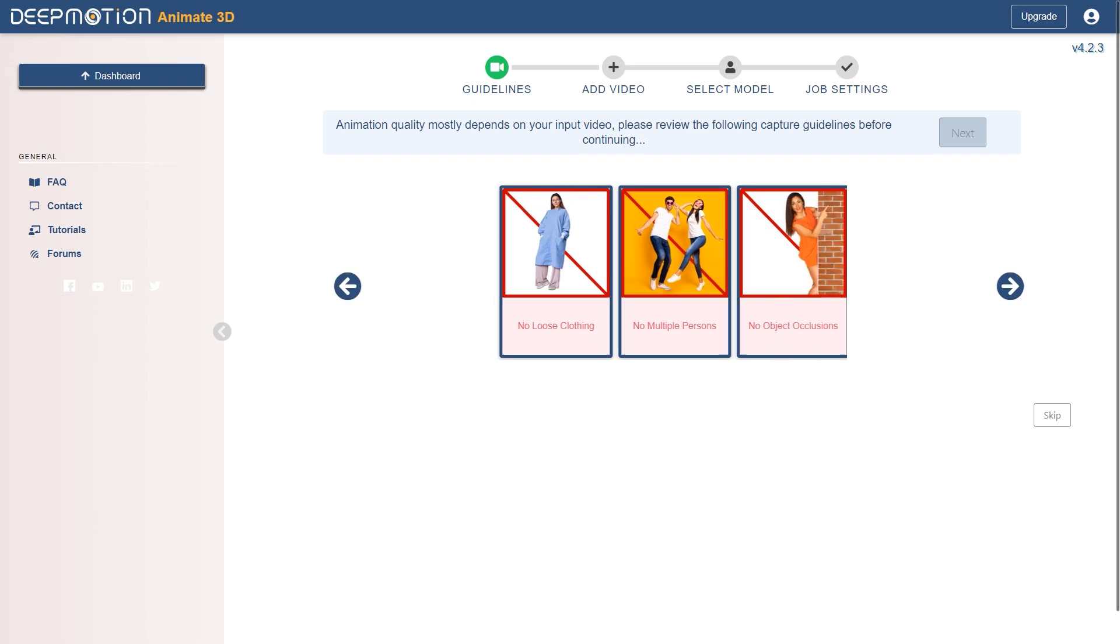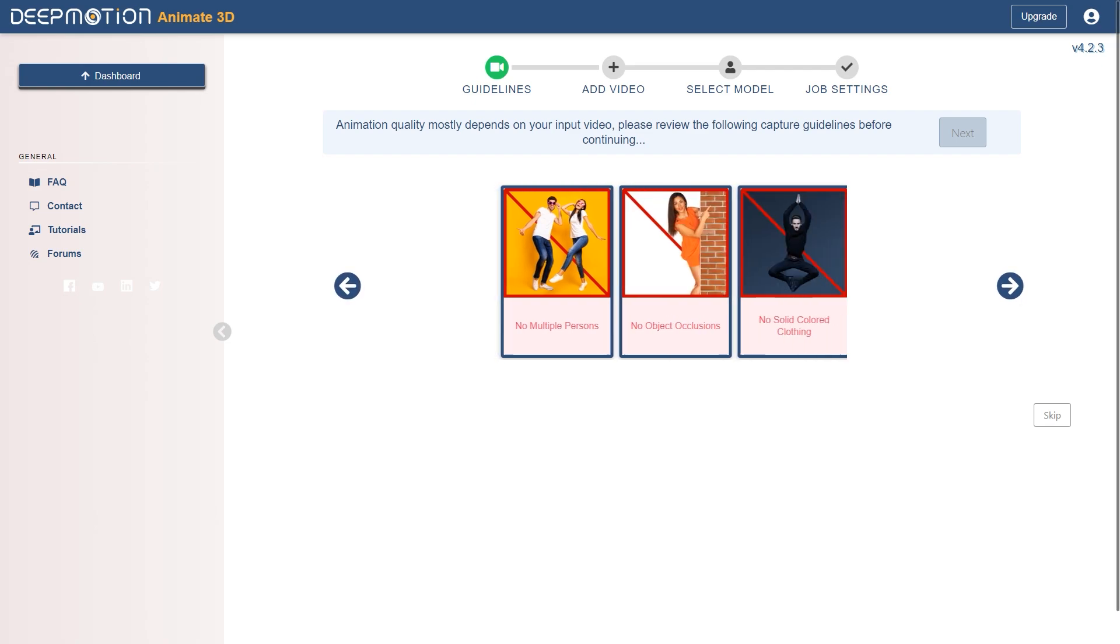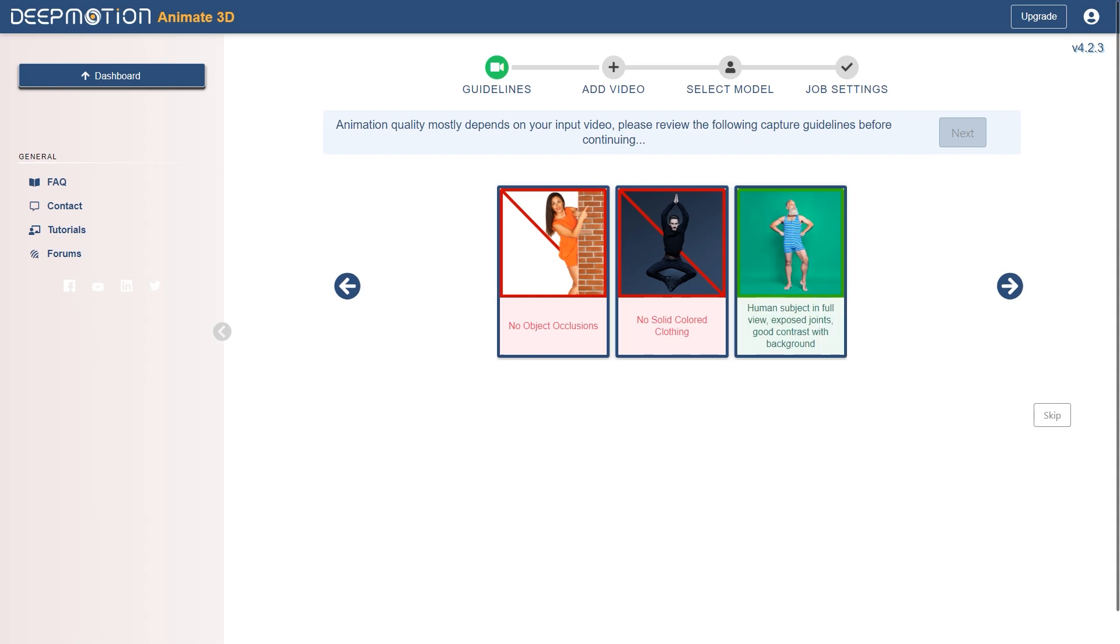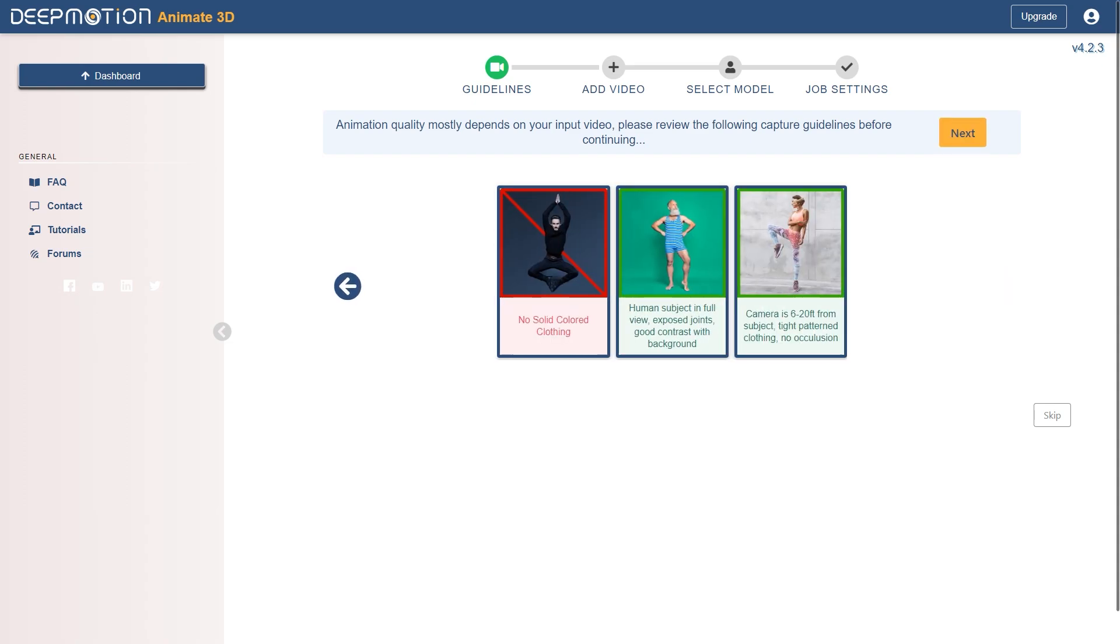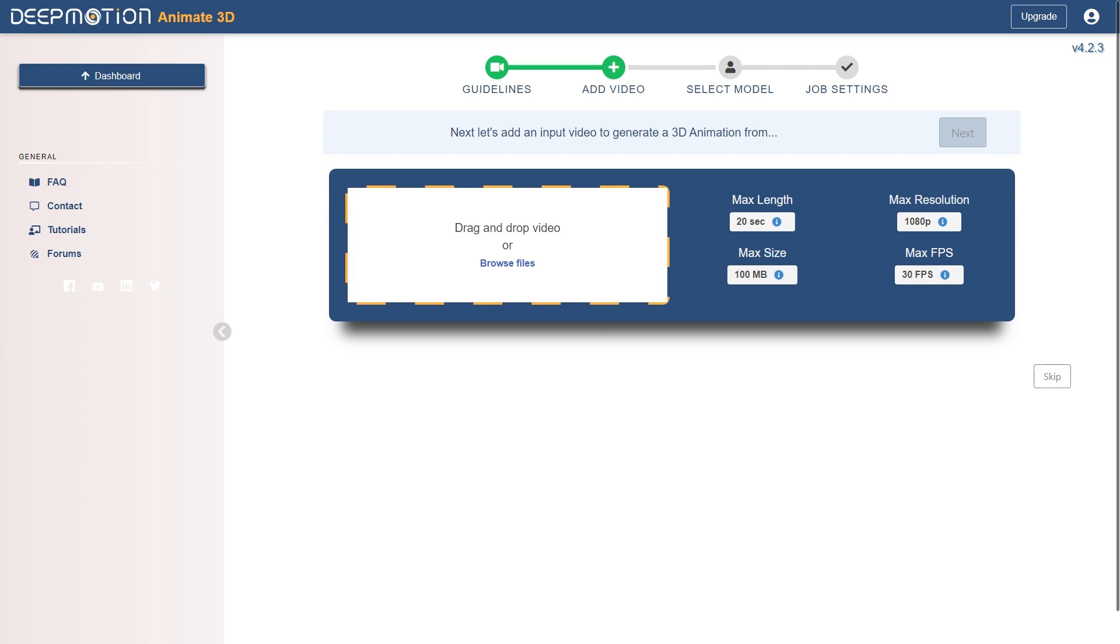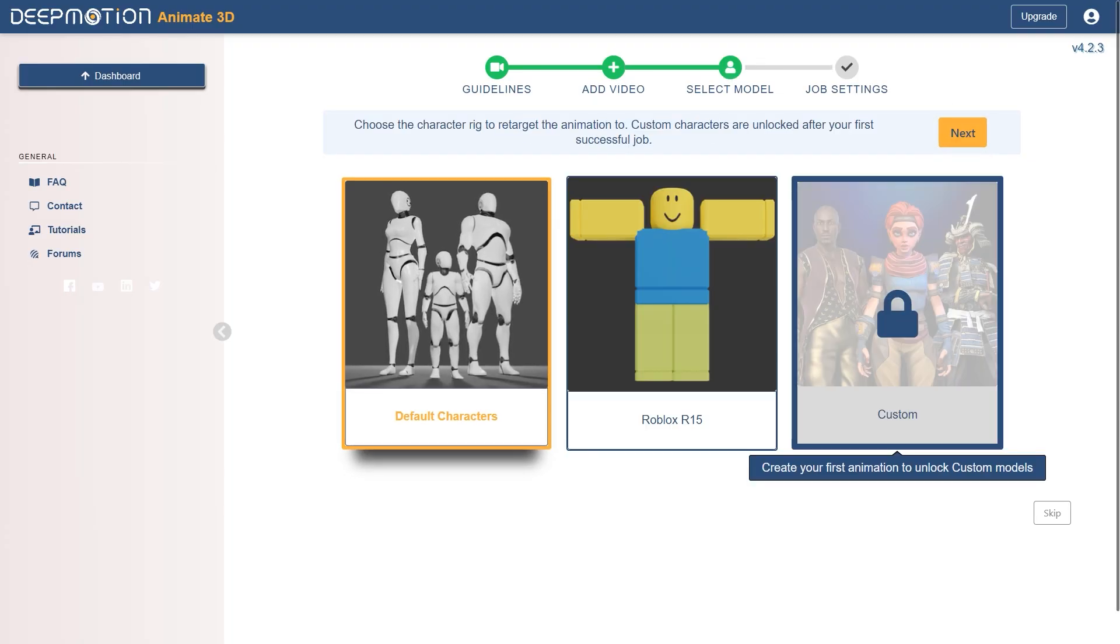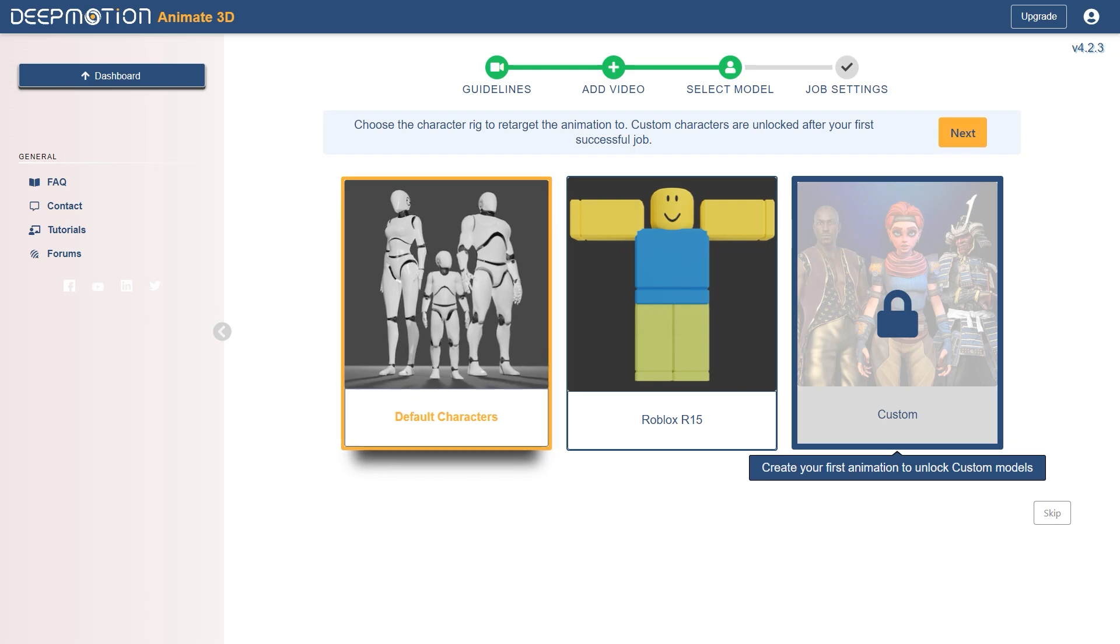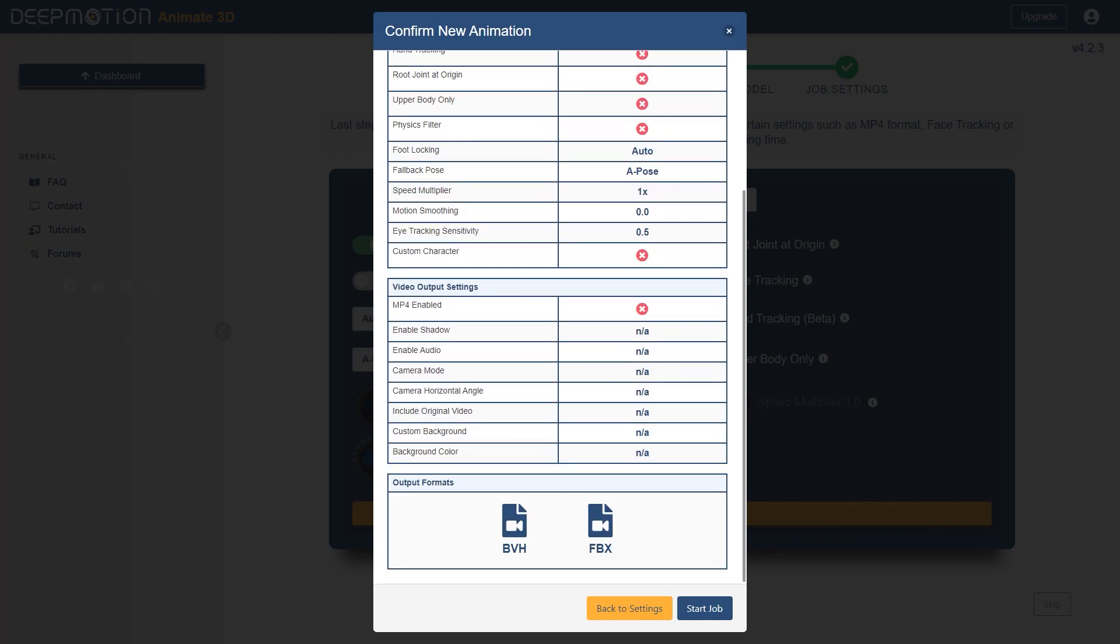First, you can take a look at some recommended guidelines on how to upload the best video to get the best result. There are a couple here, so hit next, and now pick any video and keep everything as default. You can see that the custom character is locked here, just hit next and start processing.